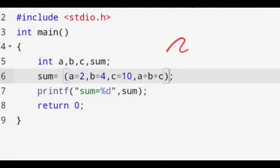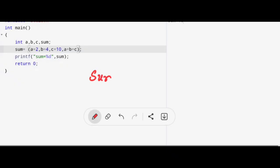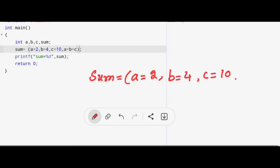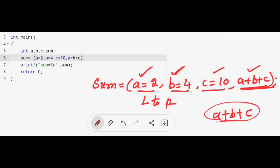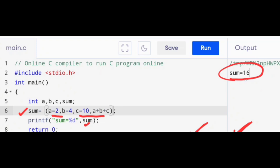Here is the demo for the comma operator. The statement used is: sum = (a=2, b=4, c=10, a+b+c). The rightmost expression gets evaluated — a is 2, b is 4, c is 10, so the total value comes to 16. We store this value 16 into the variable sum and print it. In the output you can check: you get sum equal to 16.